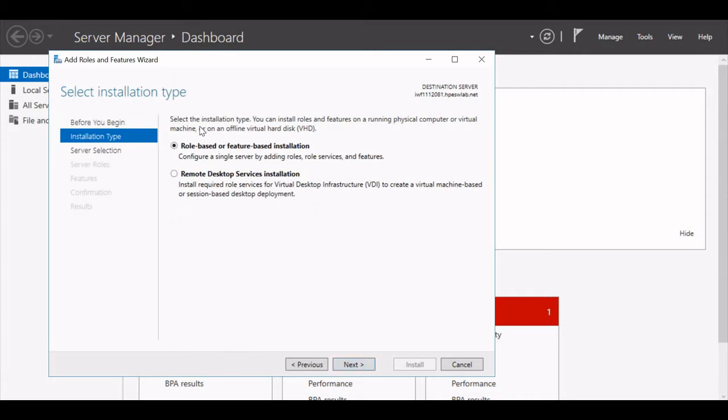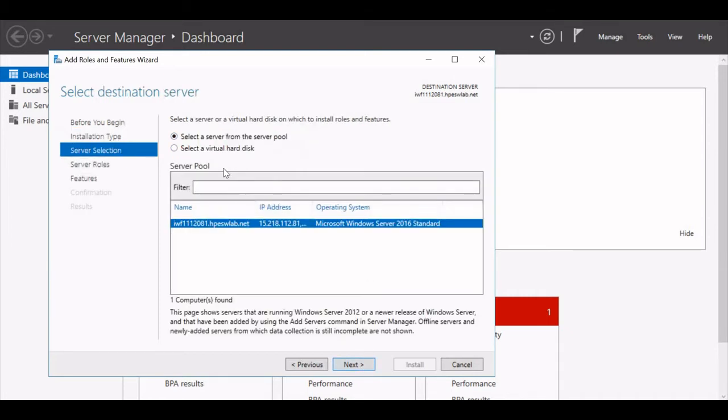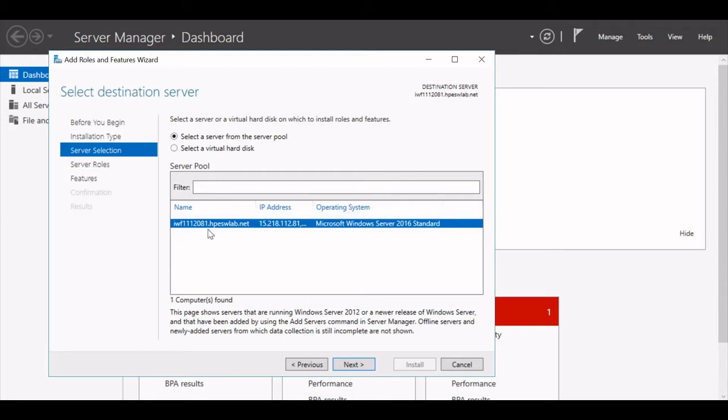Now it will ask you to select the installation type. We will go by role-based or feature-based installation. Click Next. And here, the option to select a server from the server pool. My server is listed here, so I will just select it. My server is 2016 Standard Server with the IP and the name. I will verify that this is the correct server and click Next.